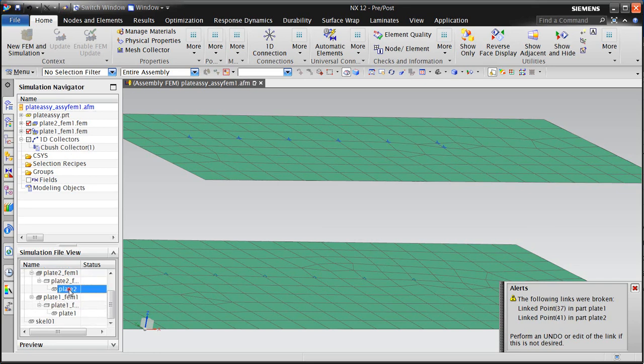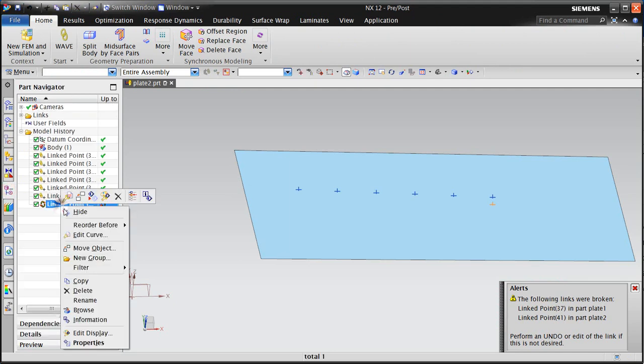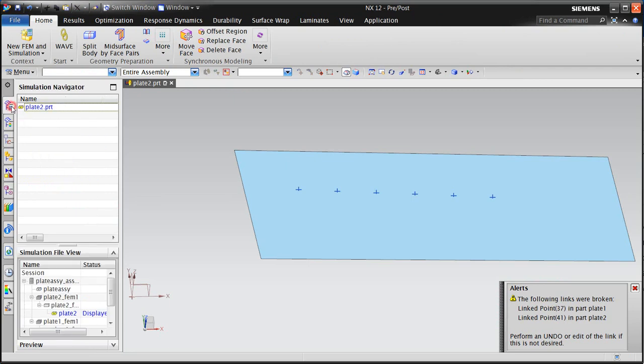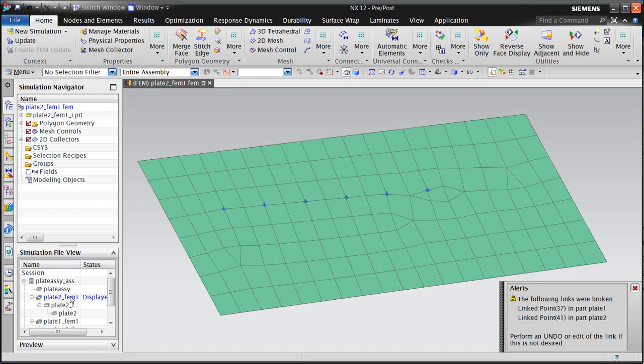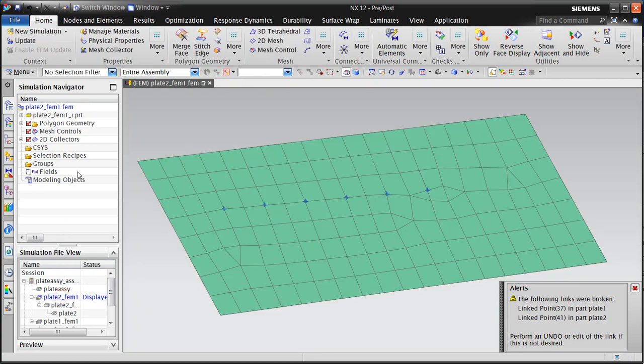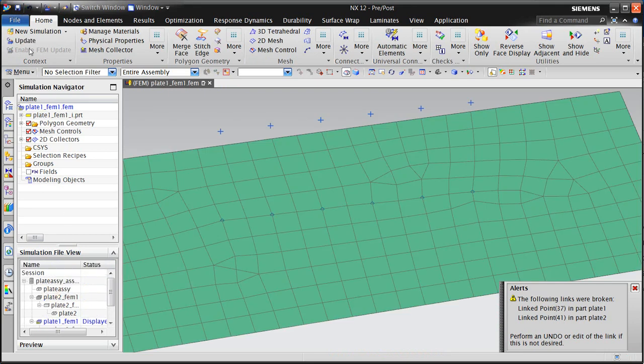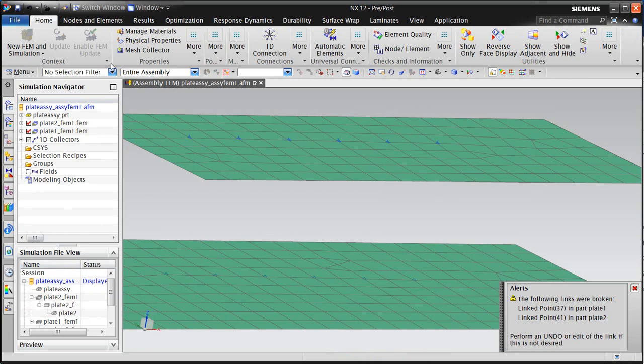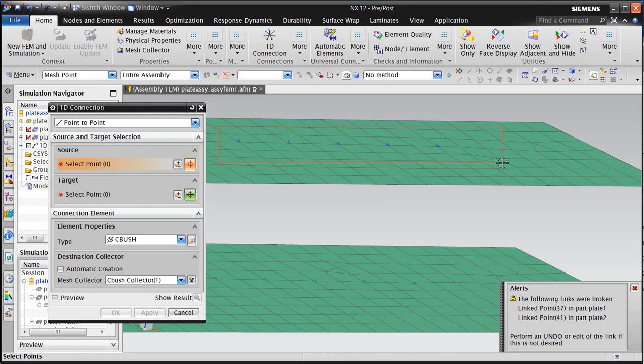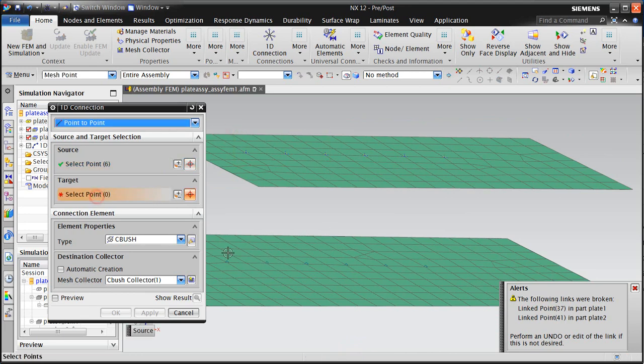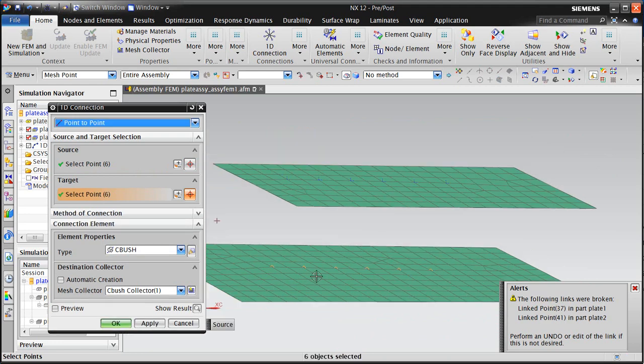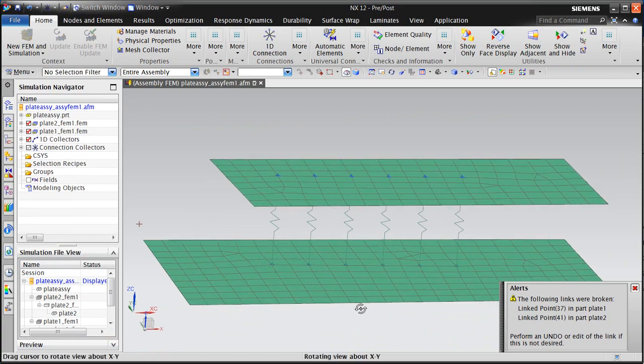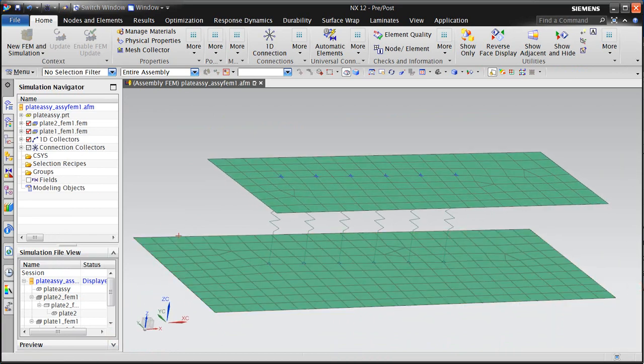So continuing along in this fashion, we'll go ahead and remove the other broken linked point, and update our FEMs in plate two, because there is still an update pending because the mesh point is no longer existing. And now we'll need to recreate our point-to-point connection, selecting the six mesh points. Looks like we only got five of them there. There's the sixth one for our source, and then our six target mesh points on the bottom plate. All right, and that concludes the demonstration.